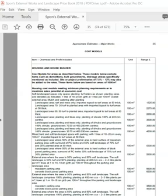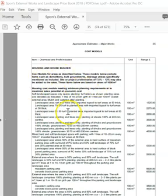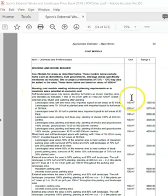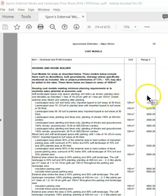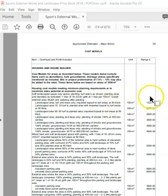The main benefit of approximate rates is we can group items together which would ordinarily be measured separately, such as excavation of topsoil, disposal, importing topsoil, planting, watering, etc. These composite rates will save the estimator or QS a lot of time.